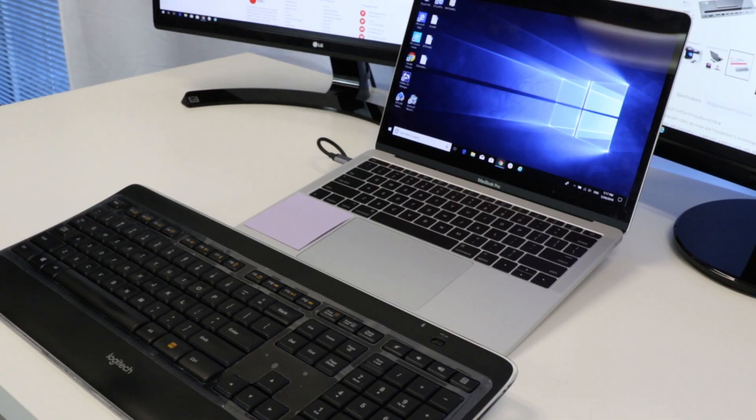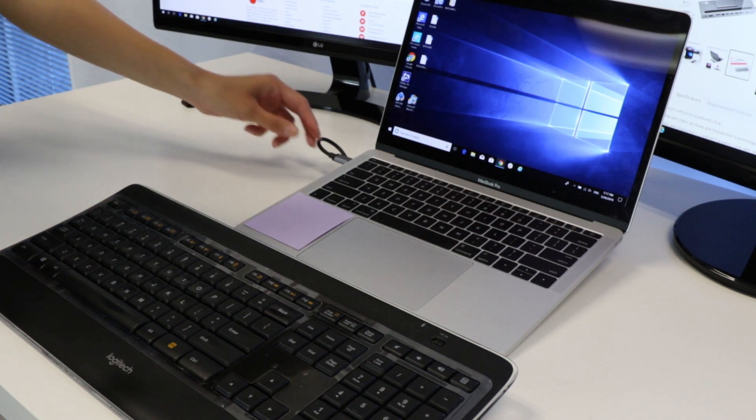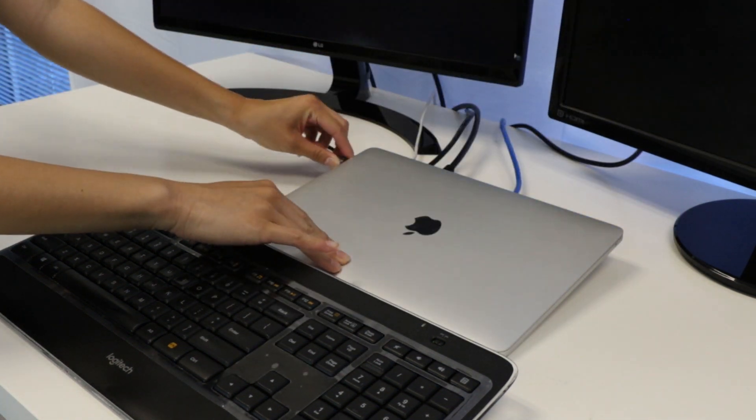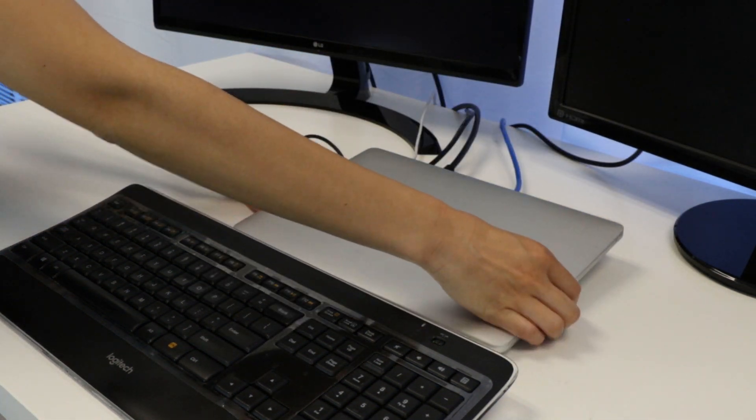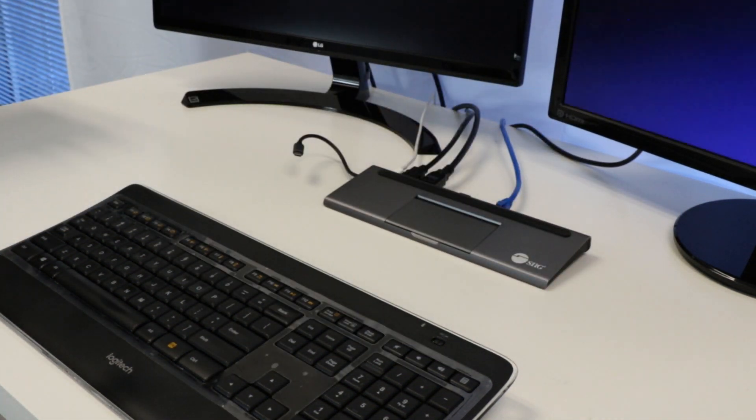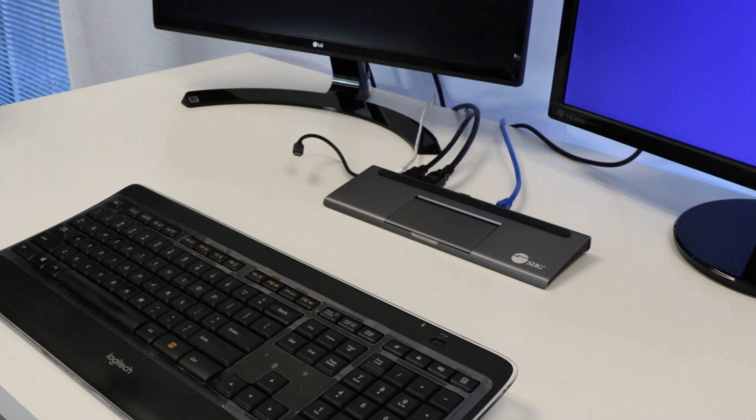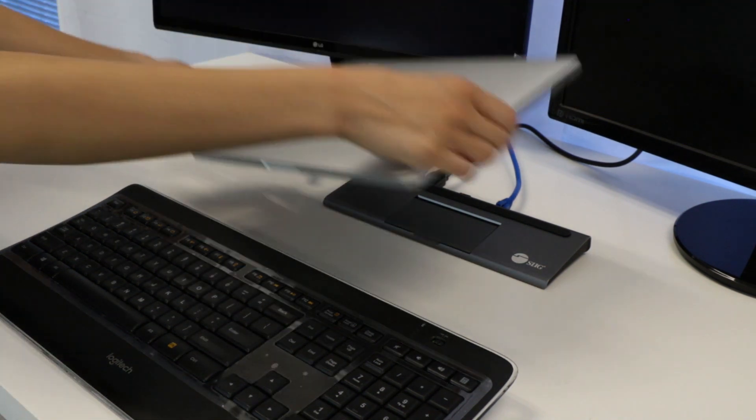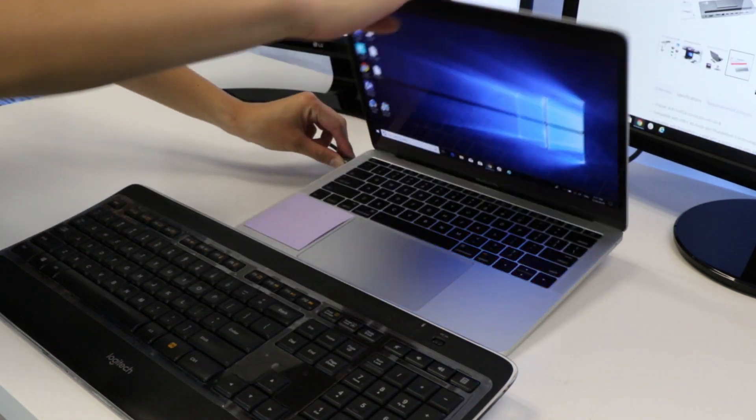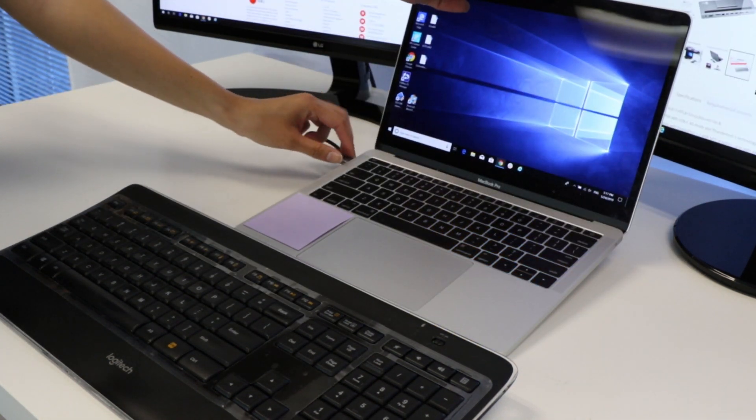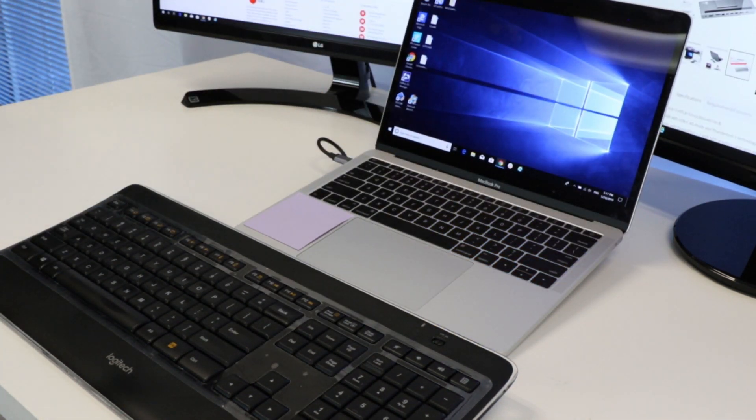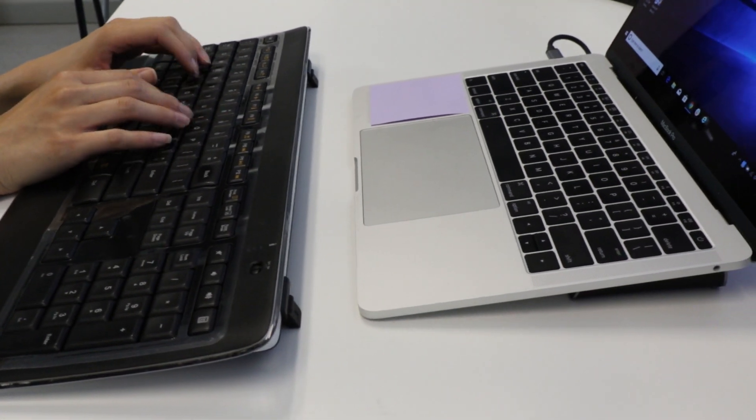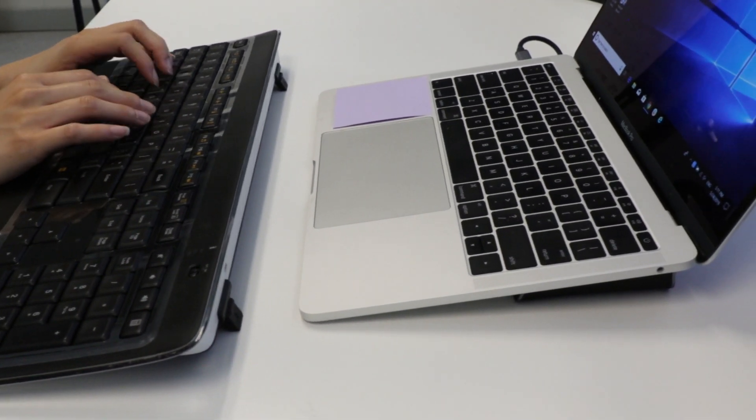When you need to take your laptop to a meeting, simply unplug one USB-C cable and you're ready to go. When you return, all your connections are already plugged into your docking station. Simply plug that USB-C cable to your laptop and you can keep working where you left off.